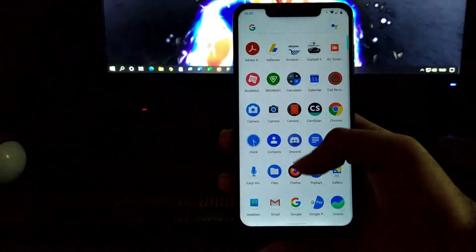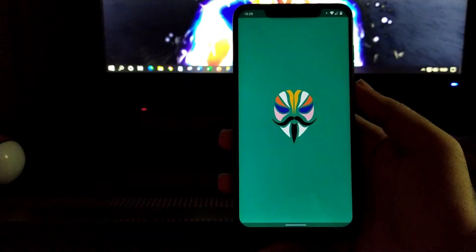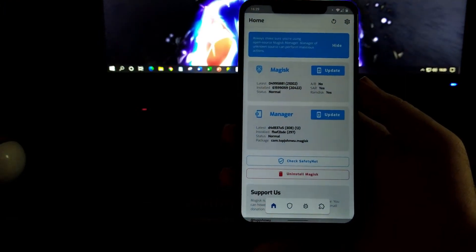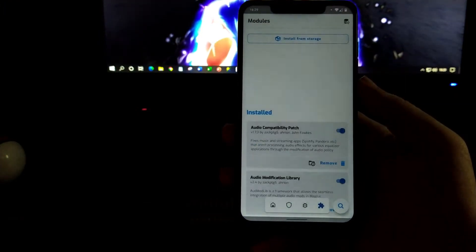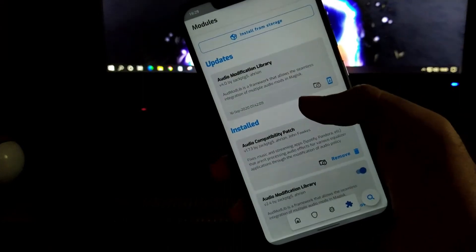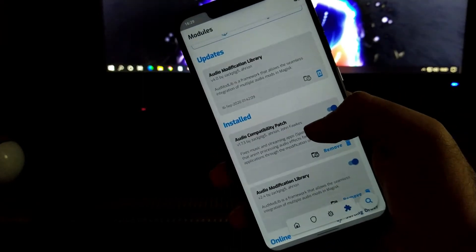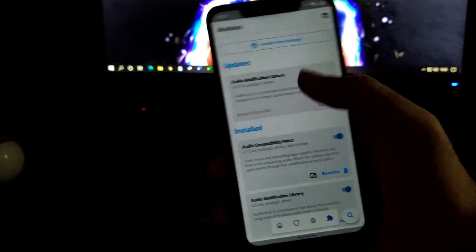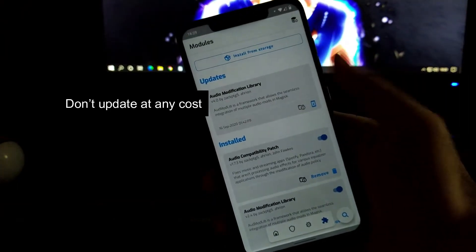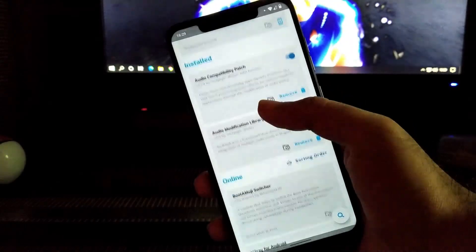Once your device gets rebooted, you have to again click on the Magisk Manager and go to the option where you can install modules. You can see that all these files got successfully installed. As you can see in the update section, you got an update of the audio modification library — but make sure don't update that at any cost. You don't have to update that file no matter what happens.